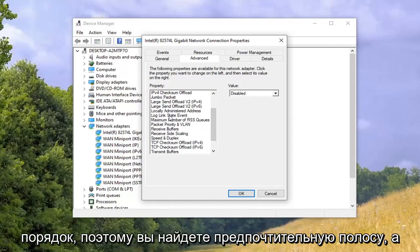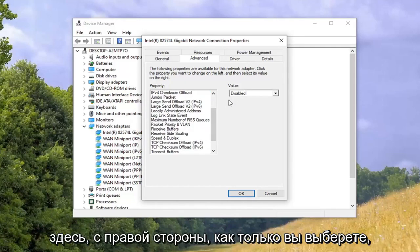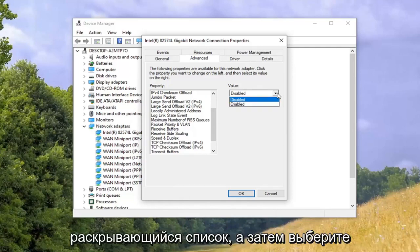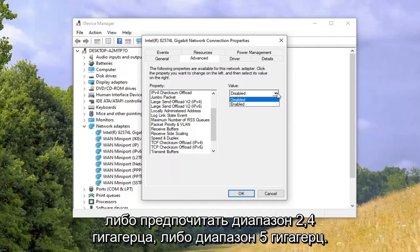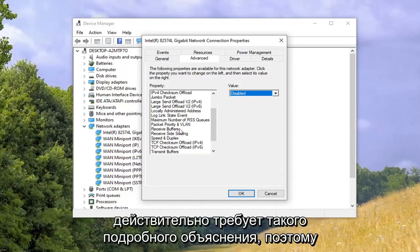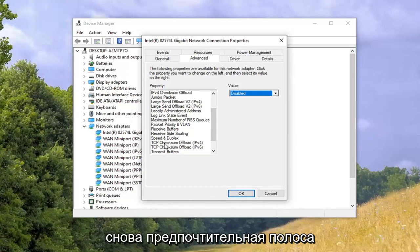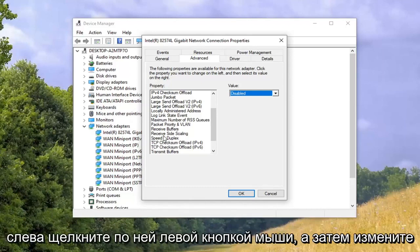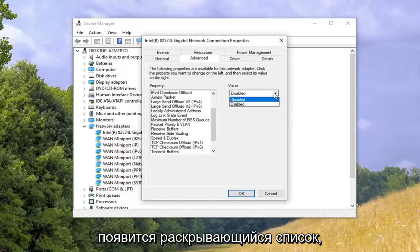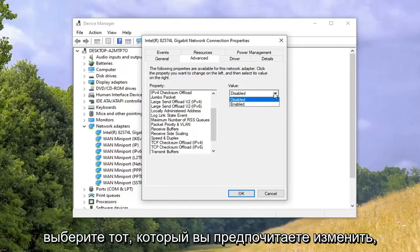Once you locate Preferred Band, click on it and then change the value on the right side. Click inside the drop down and select either Preferred 2.4 gigahertz band or Prefer 5 gigahertz band — whichever one you prefer.